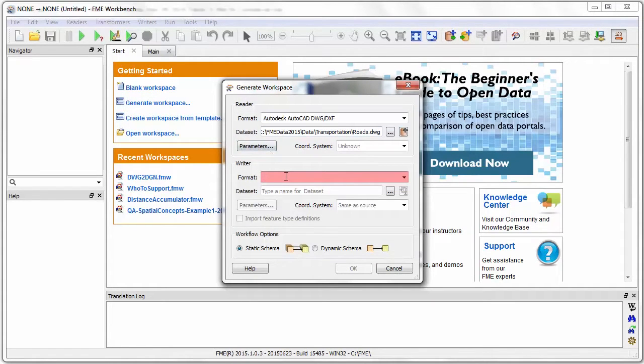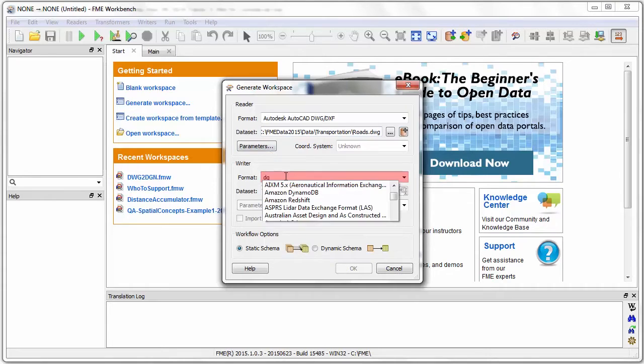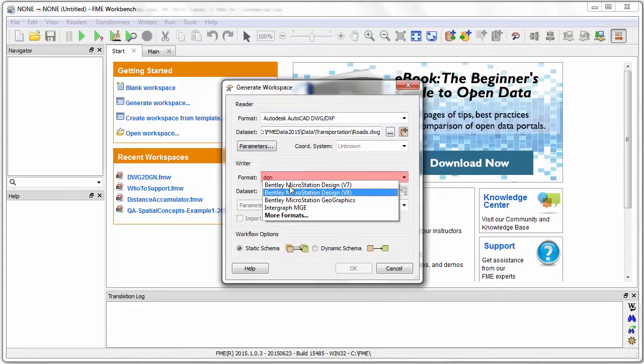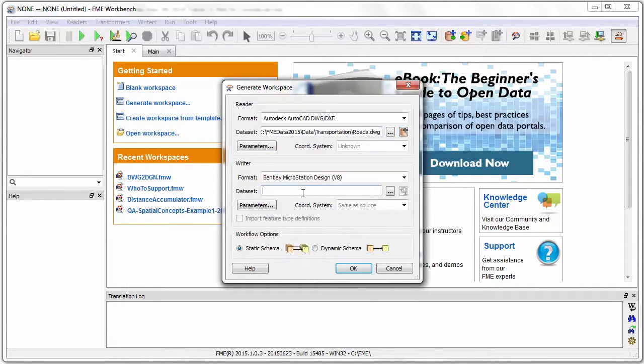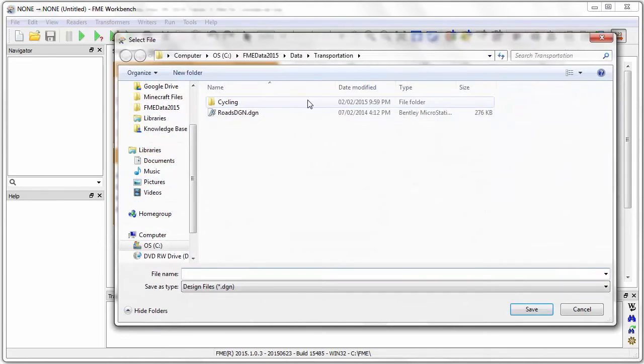Now I'll set the output format and then set a location for the output DGN file.